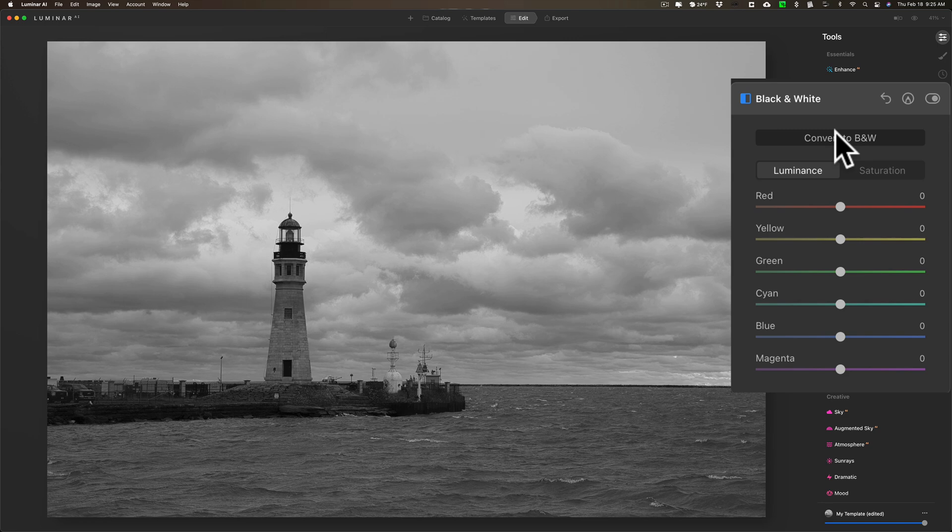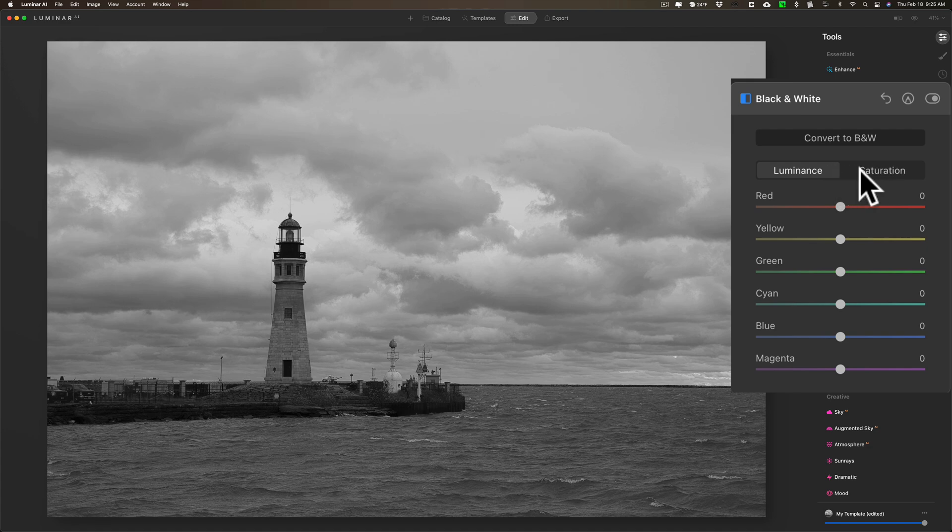As far as the black and white filter itself, if you're not familiar with it, once you convert it to black and white you have two choices here: luminance and saturation. With the luminance tool, it's kind of like a typical black and white mix that you may be familiar with in Lightroom, for example.